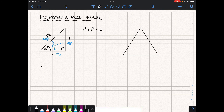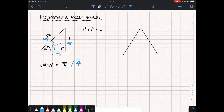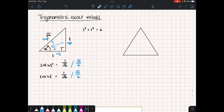Sine of 45 degrees — sine is opposite over hypotenuse — is 1 over root 2. Your calculator will rationalize this by multiplying by root 2 over root 2, giving root 2 over 2. Cos of 45 degrees — because this is an isosceles triangle — will have the same value: 1 over root 2, or equivalently root 2 over 2. Tan of 45 degrees — tan is opposite over adjacent — is 1 over 1, which is just 1. That's why tan of 45 degrees equals 1.